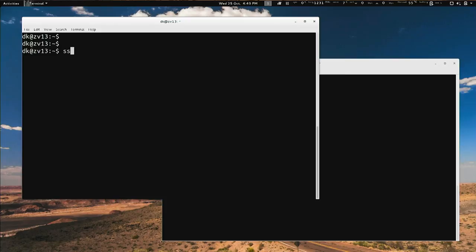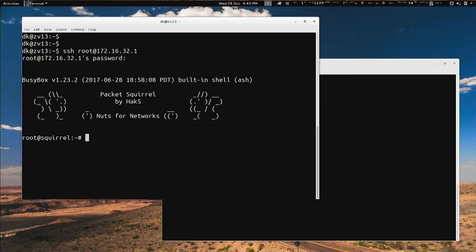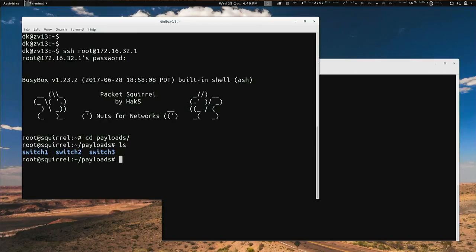Let me show you the OpenVPN one. We've covered the first two last week. Basically all we have to do is configure this one file. The first thing you do is switch into arming mode — flip the switch all the way to the right and then SSH in. I'll SSH to root at 172.16.0.1. You can CD over to payloads and you see there's switch one, two, and three.